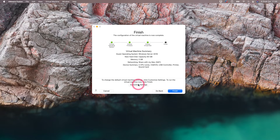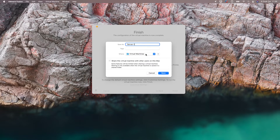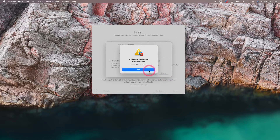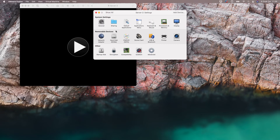Let's give a name to our server by clicking 'Customize Settings' from here. Let the name be server1. From here, you can choose the location where the virtual machine will be installed. I say save. Since I previously set up a virtual machine named server1, it wants me to give it a different name. Let's write this as server2. Now our virtual machine is ready.